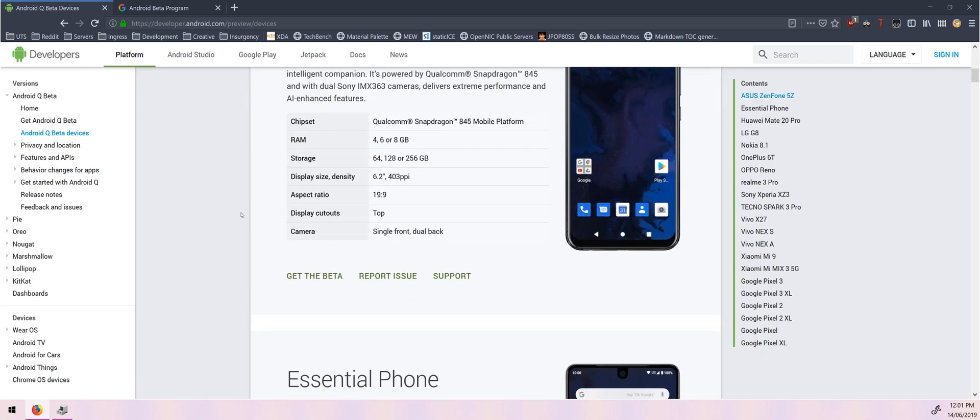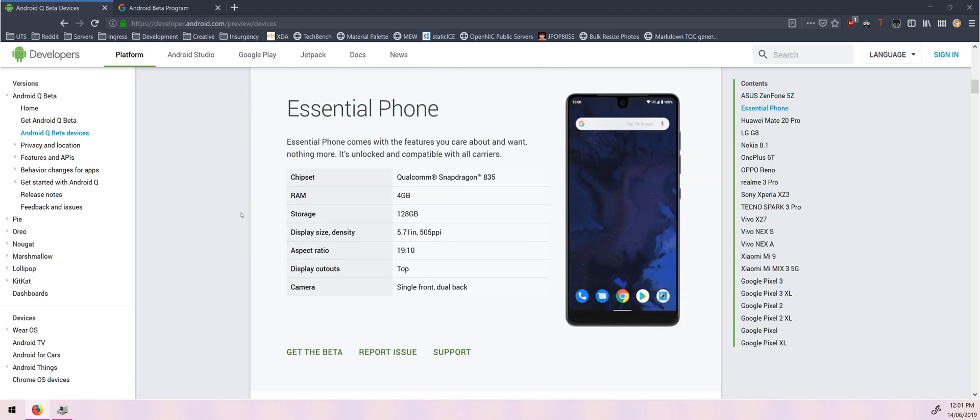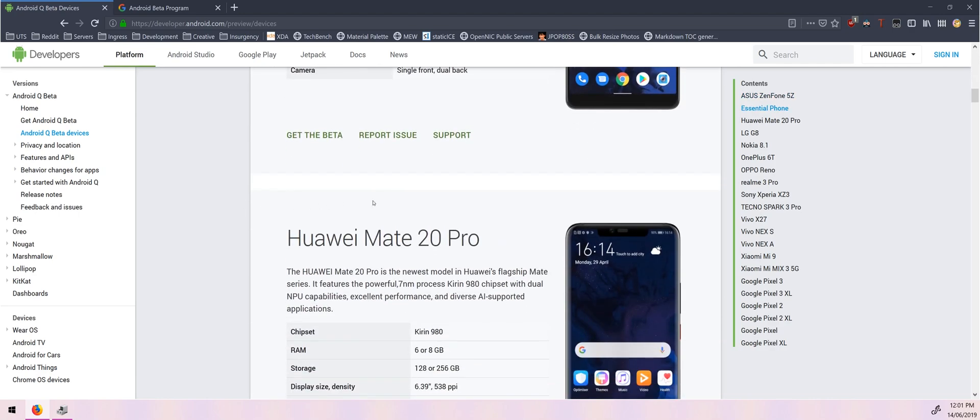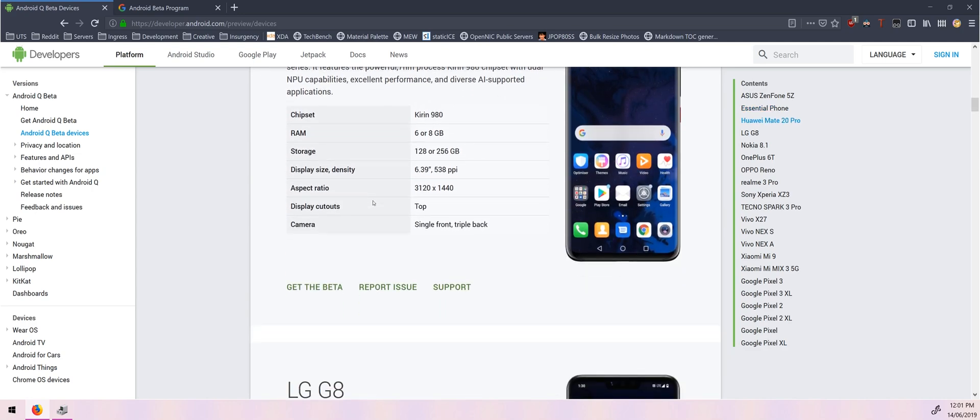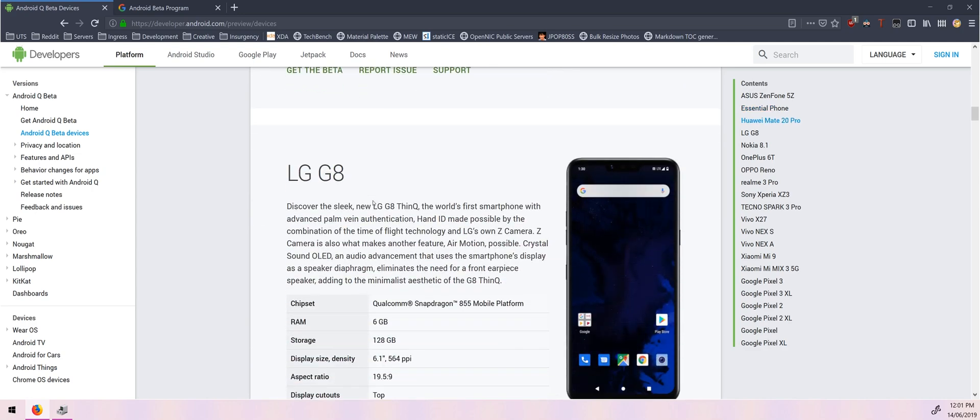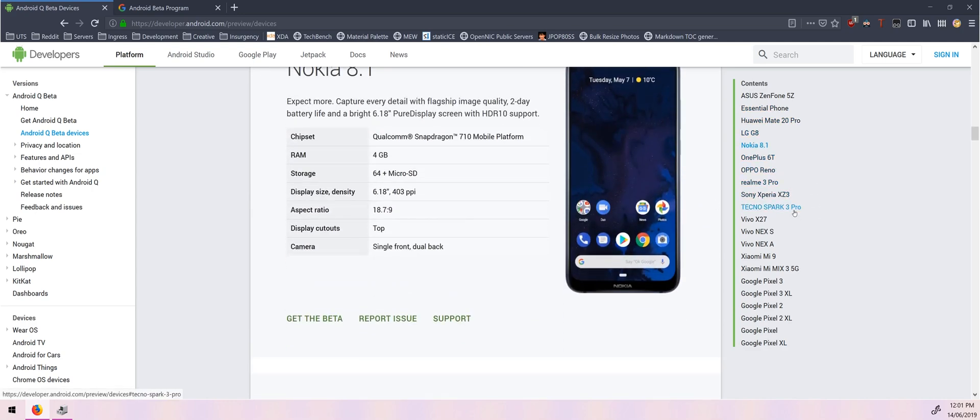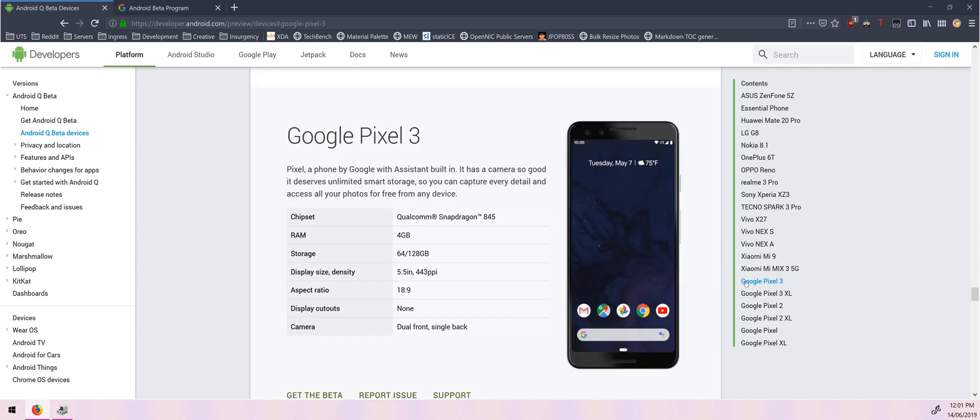So you can see a whole list here, the Asus phone, Essential phone, some Huawei devices here, LG etc and of course all the Pixels that have been out to date. It doesn't say the Pixel 3a here but that's okay. That's the device I'll be testing it out on anyways.